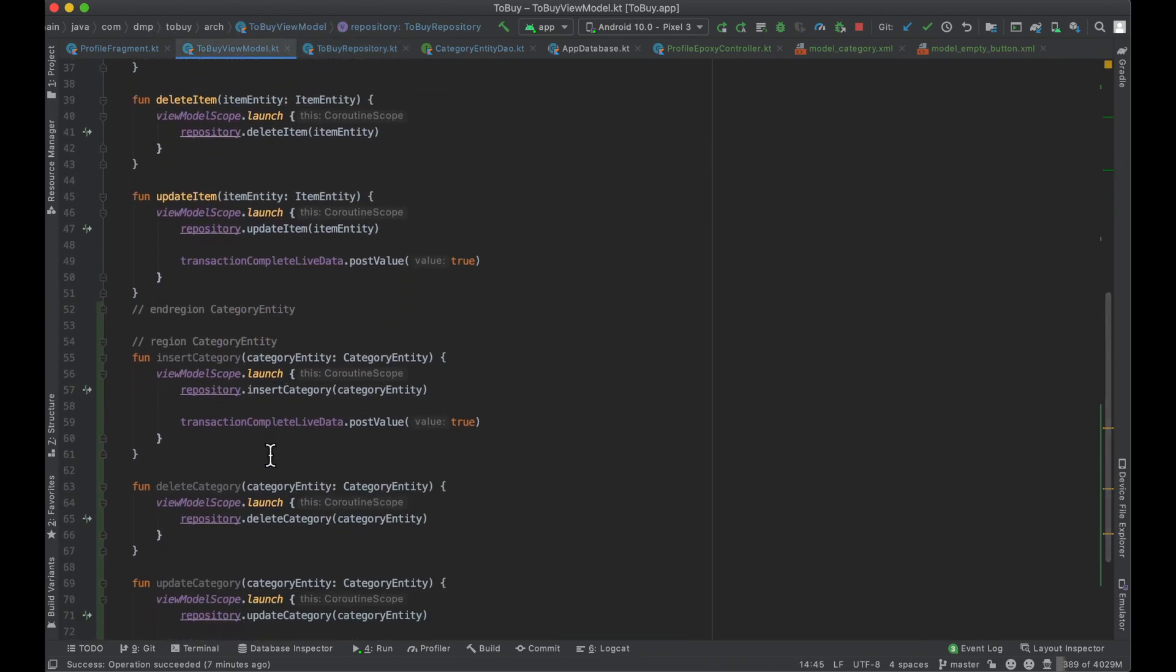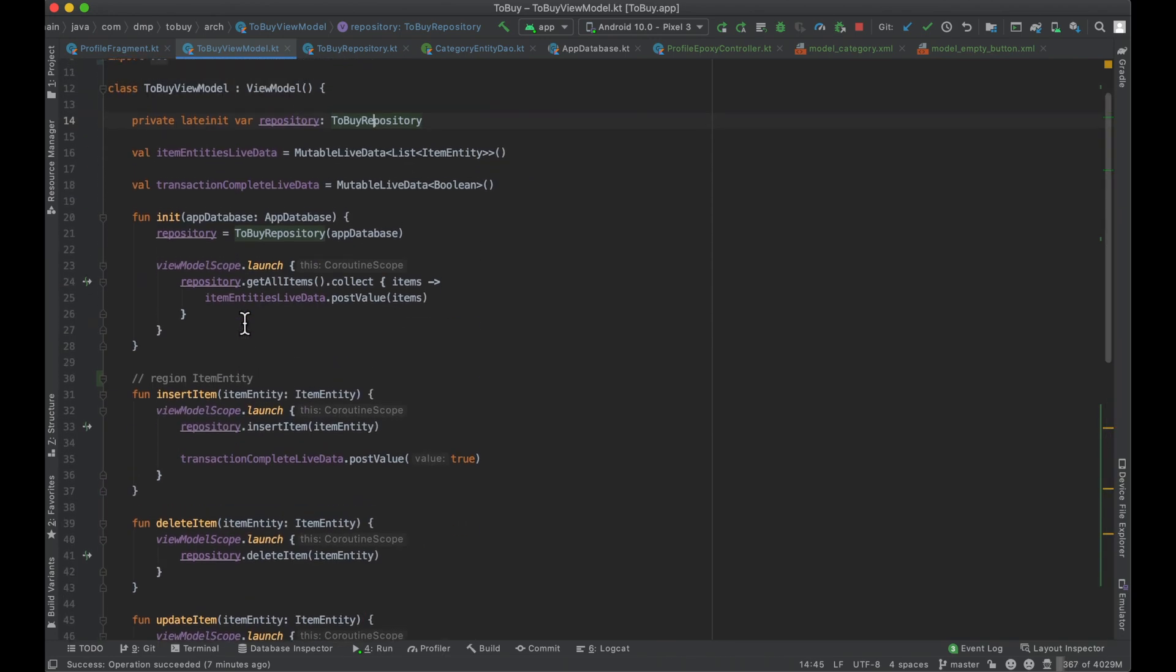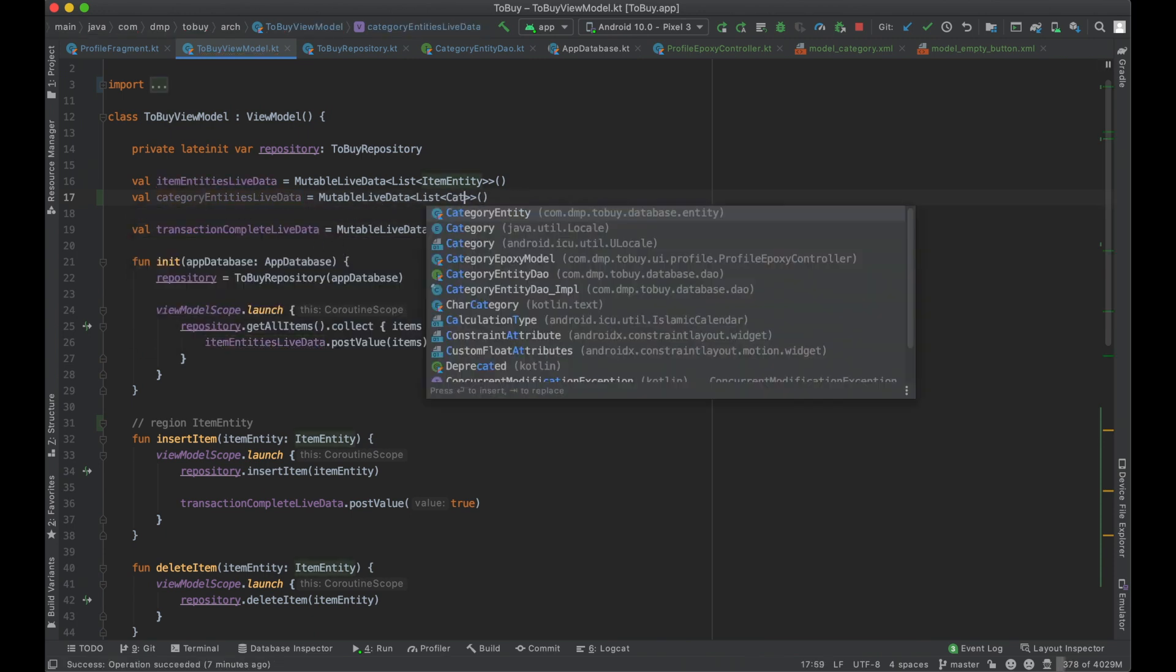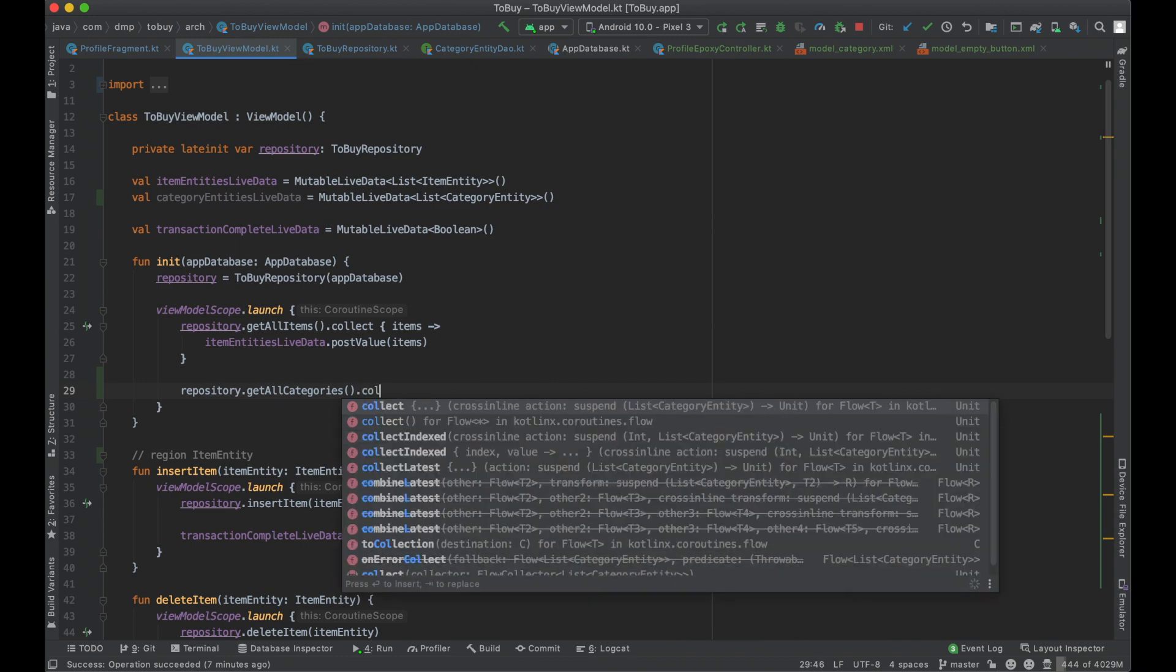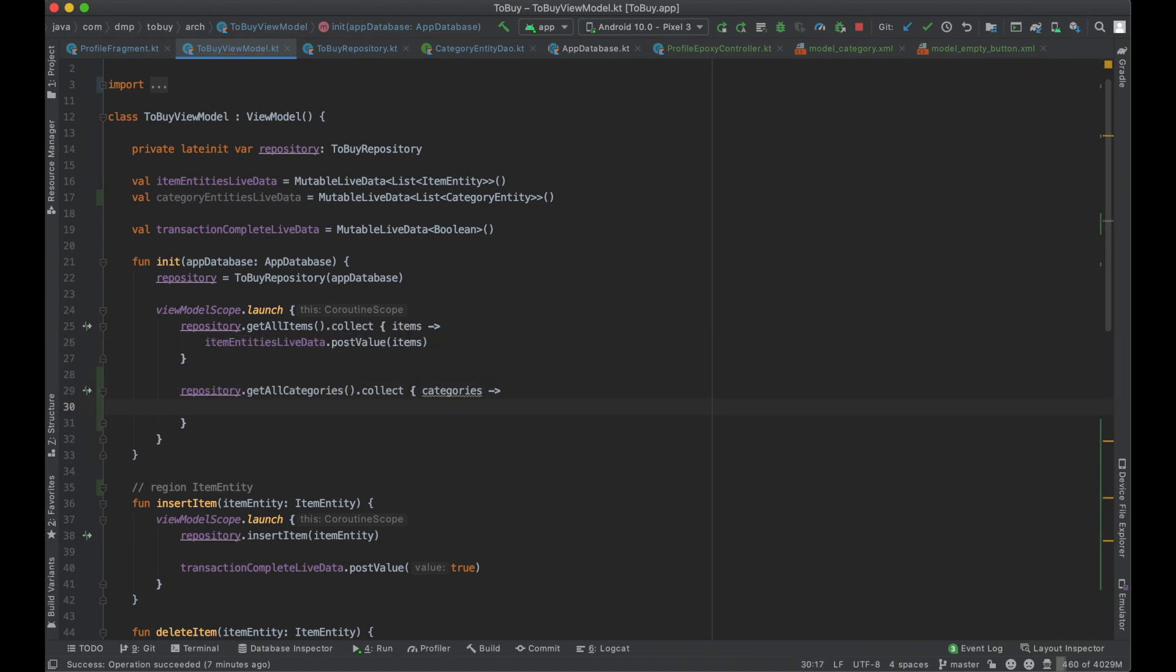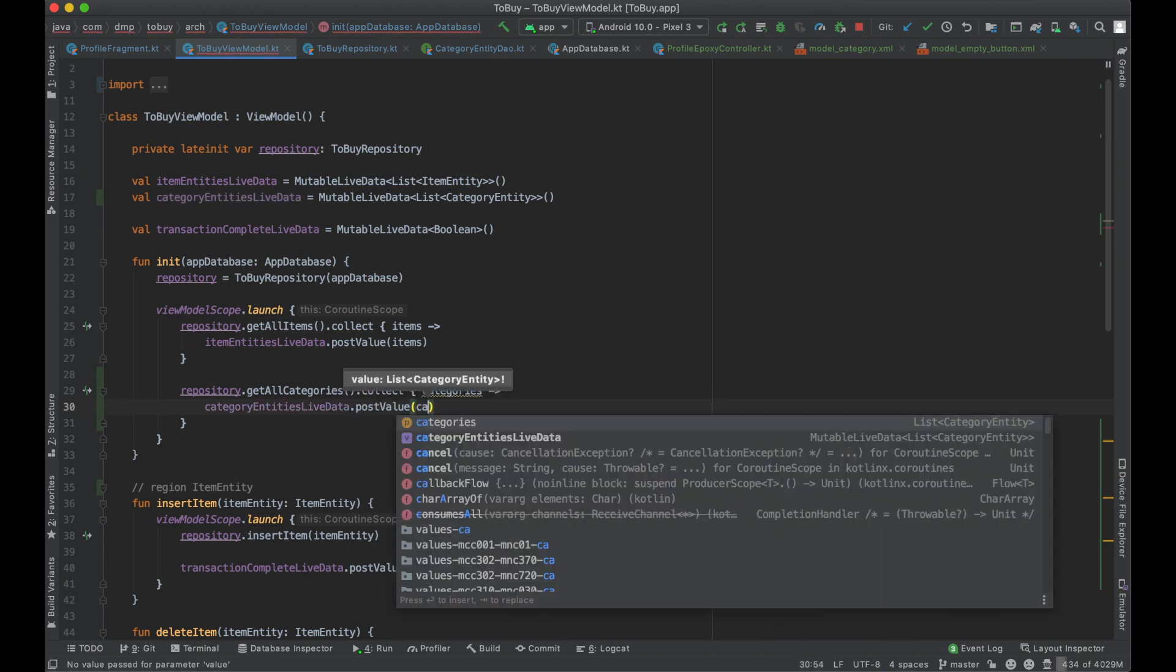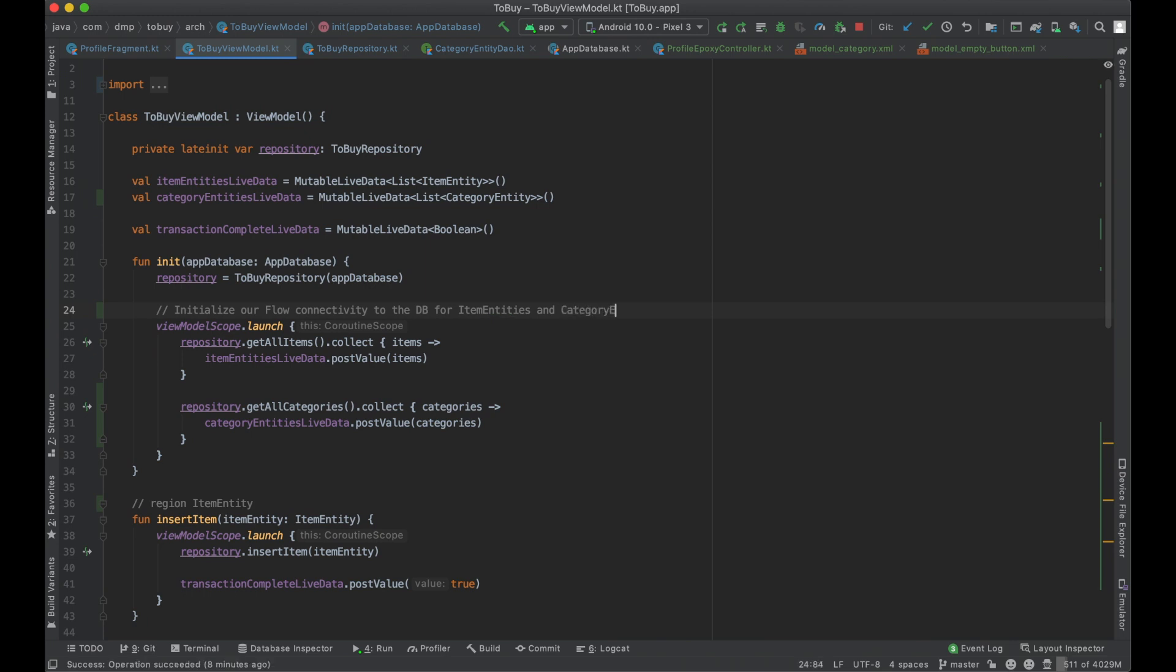Same thing here, bubbling up in our live data here. And then I guess we can also just do this inside the init, but we have our item entities live data. So now we're just going to have our category entities live data, which is going to be a list of our category entities. And then this gets set here inside of our init. So I believe we can just run the exact same thing. And we can get all of our categories. Since it's flow, again, we will collect, call collect on them. And then our categories entities live data, post value of our categories. Wonderful. So initialize our flow connectivity to the DB for item entities and category entities.